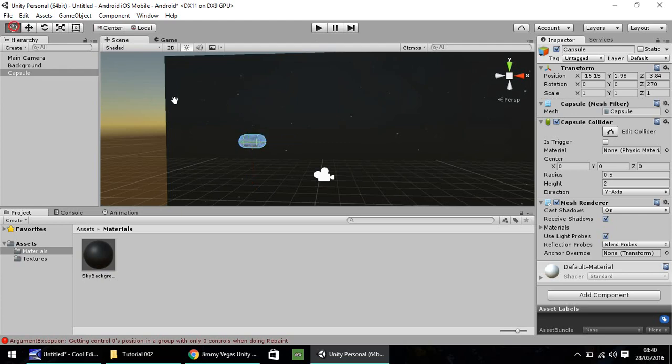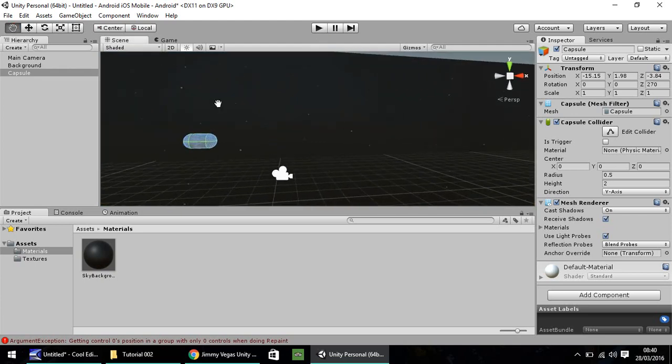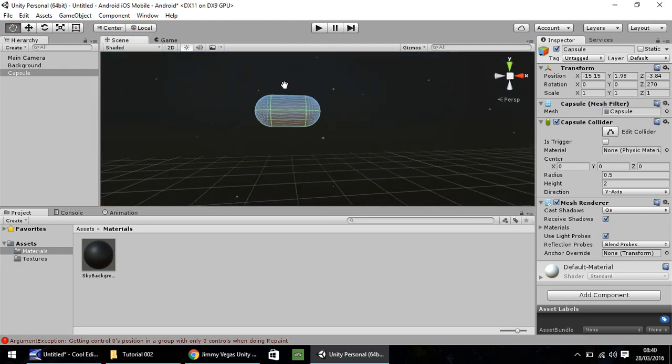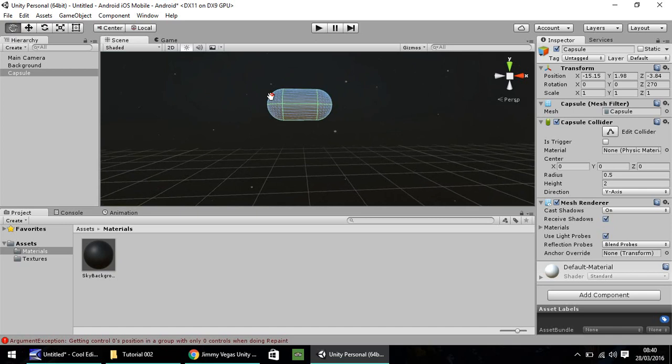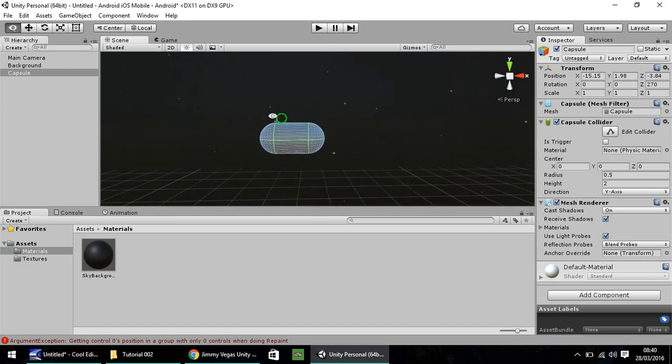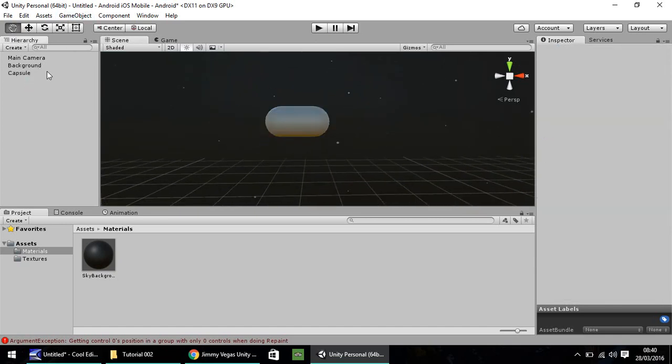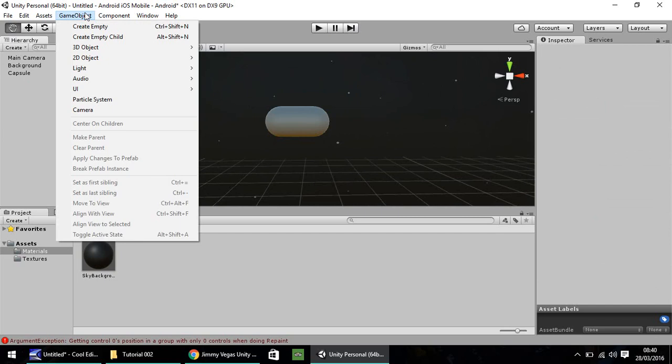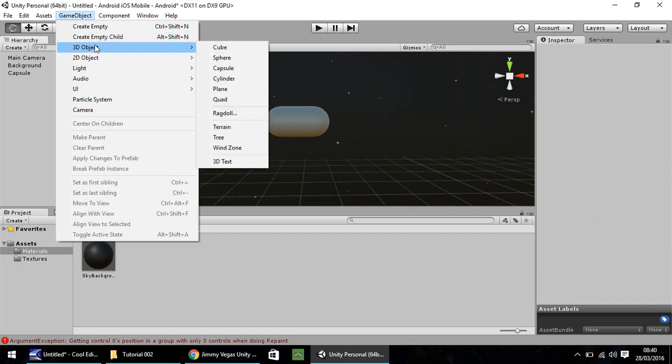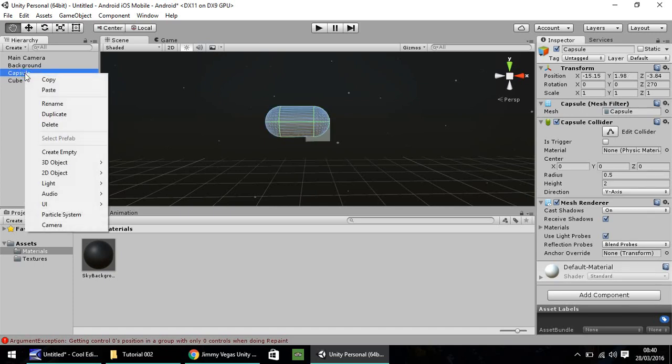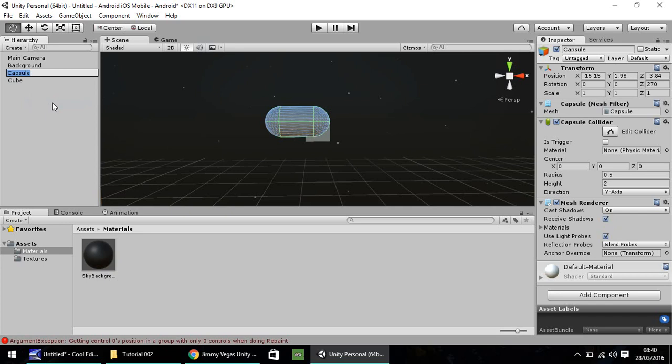If we press play again, hopefully we should see our camera and the beginning of our rocket in the scene. And we do. It doesn't look particularly like a rocket. To be honest, I'm not going to worry too much about it looking like a rocket. It may waste time, but let's quickly go into game object, 3D object and cube. Let's rename our capsule and let's call this rocket base.